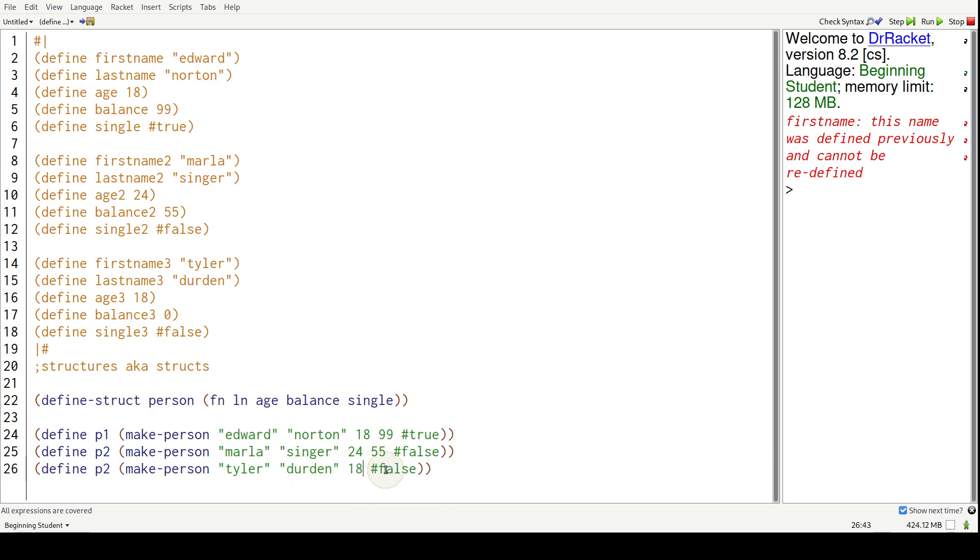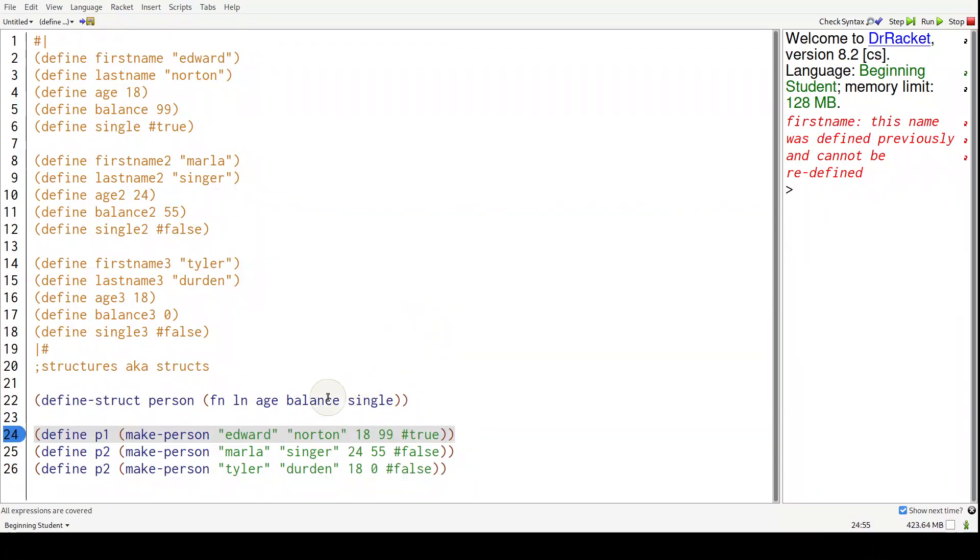So just to recap what we did one last time, we created a person with all of their properties in a single line and grouped together in one cohesive unit.